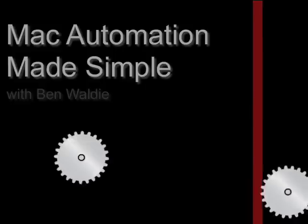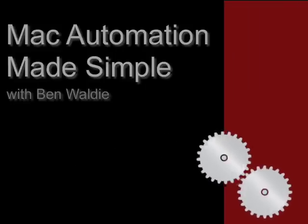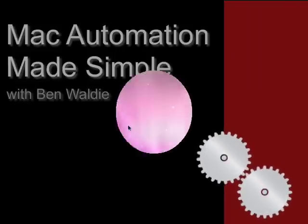Welcome to Mac Automation Made Simple. This series focuses on providing tips and tricks for using AppleScript and Automator in Mac OS X.